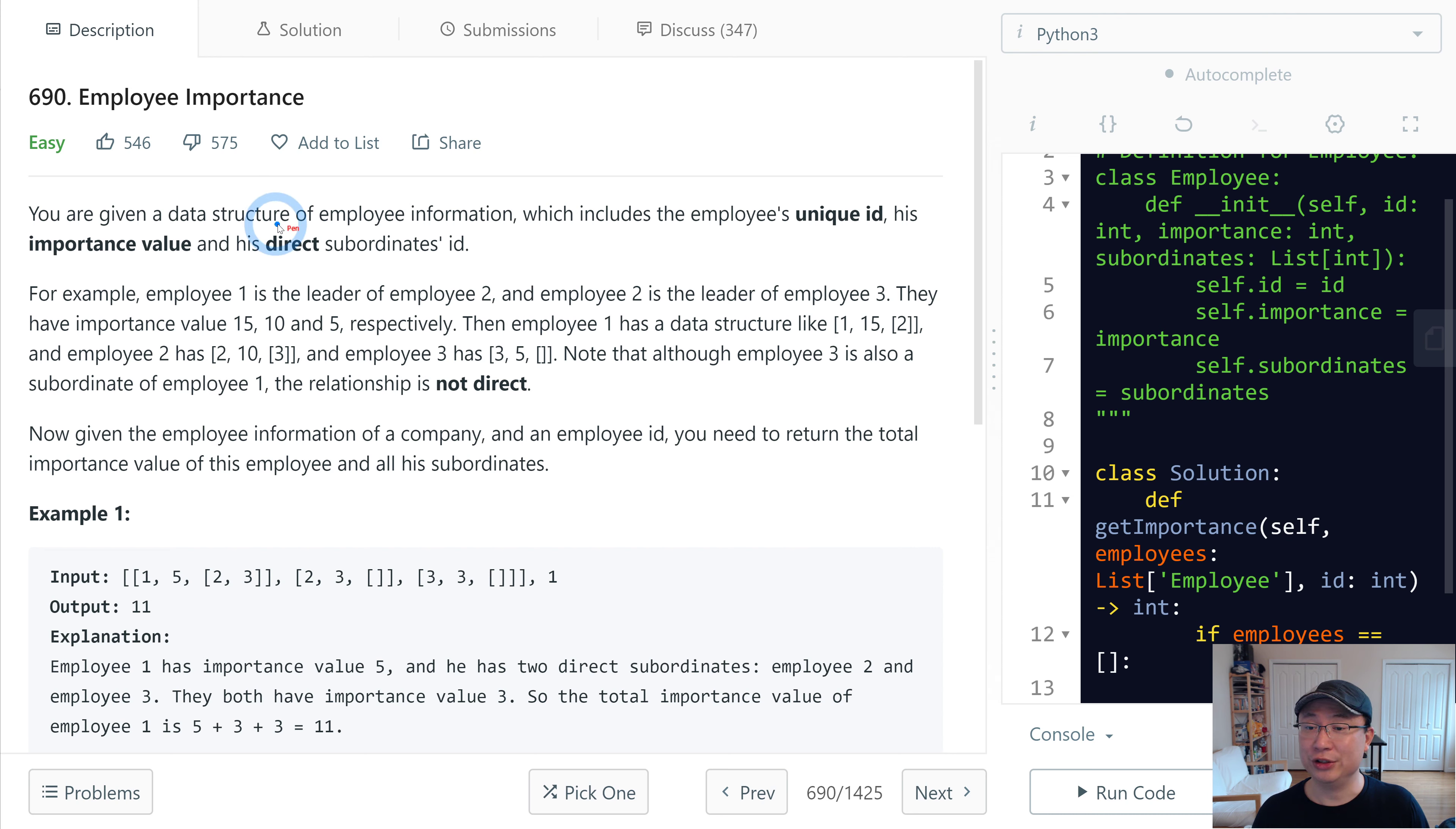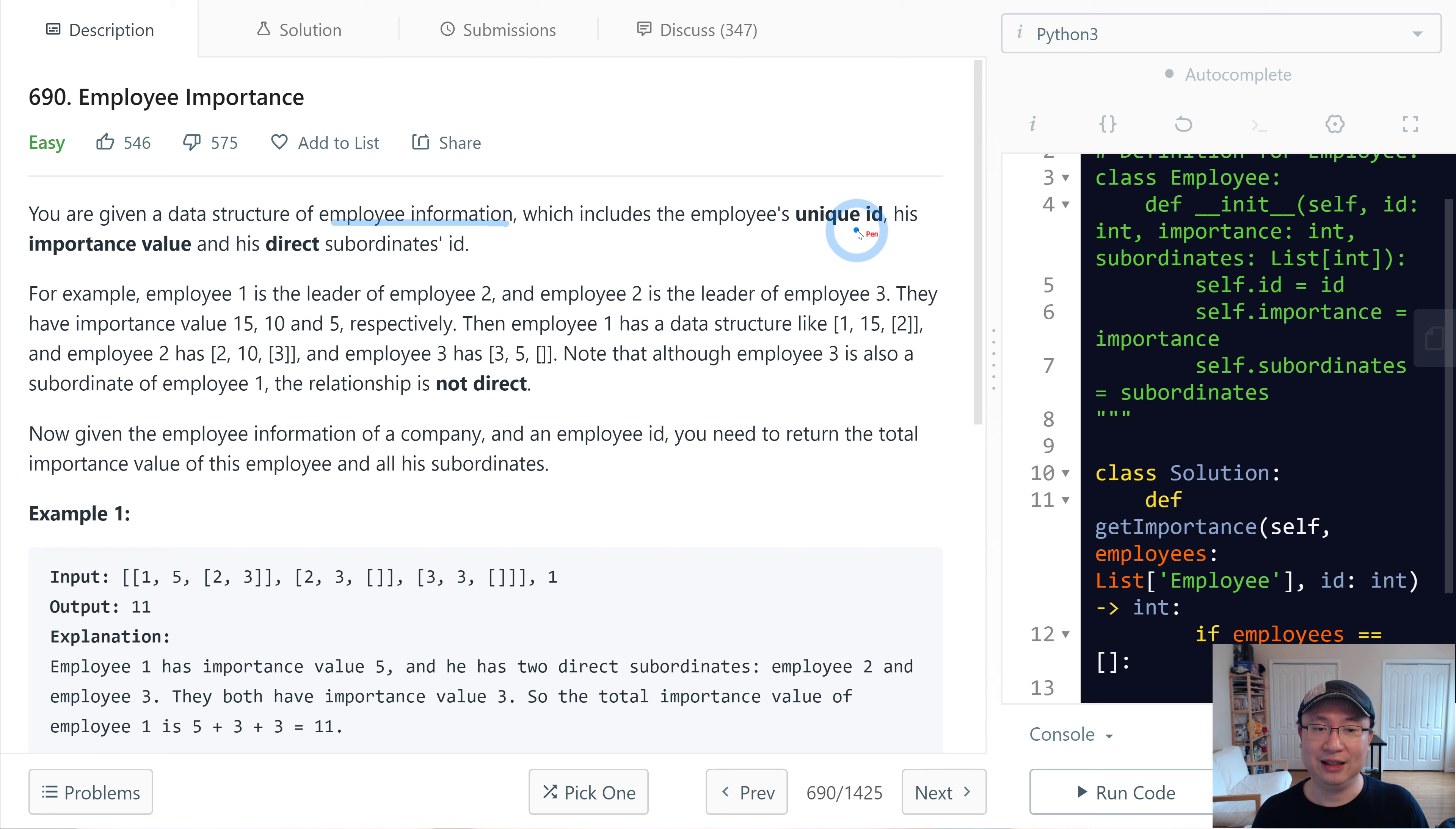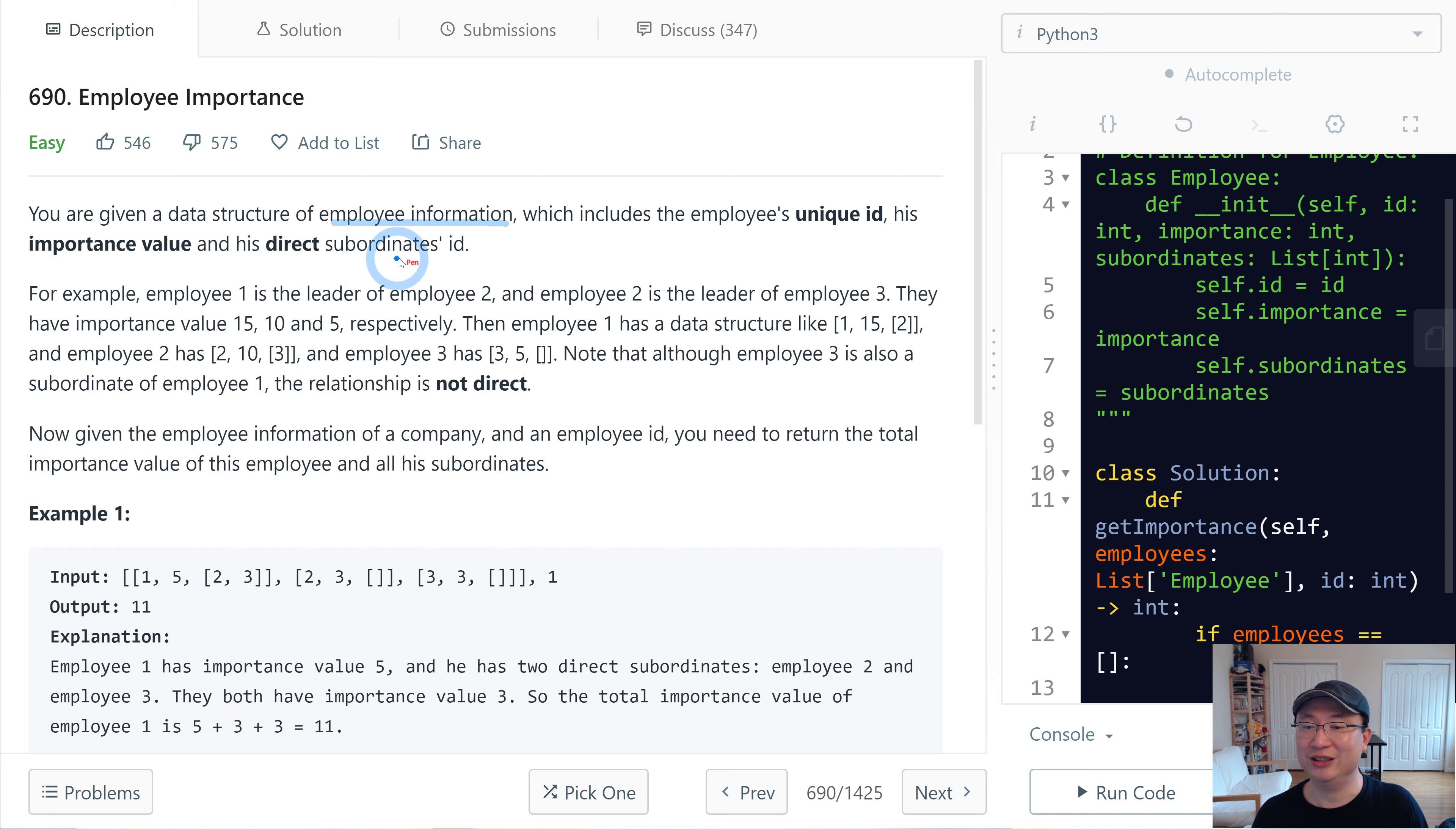You are given a data structure of employee information, which includes the employee's unique ID, his importance value, and his direct subordinates' IDs.